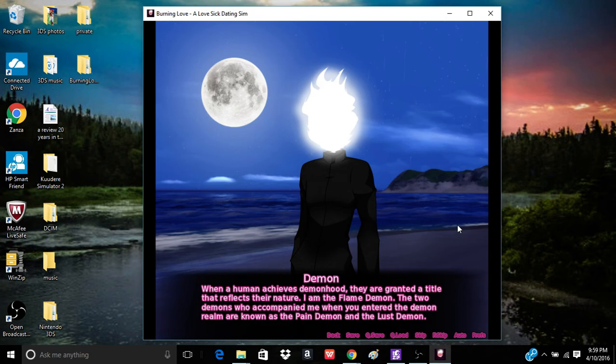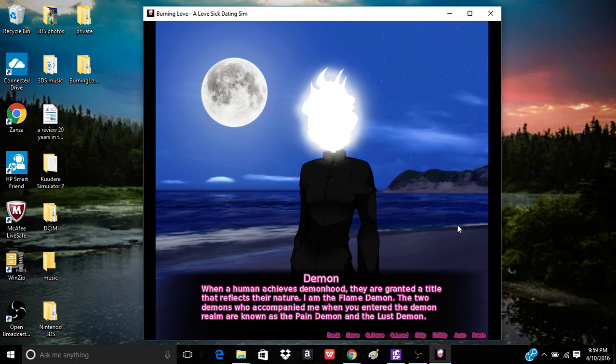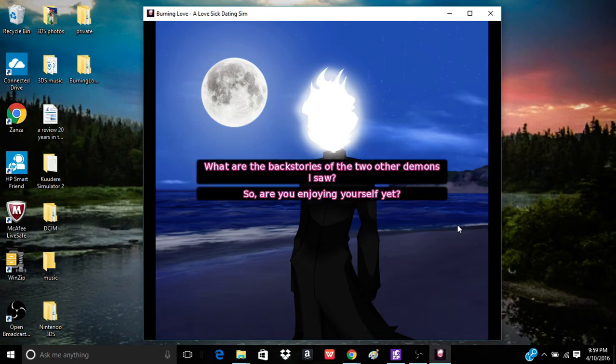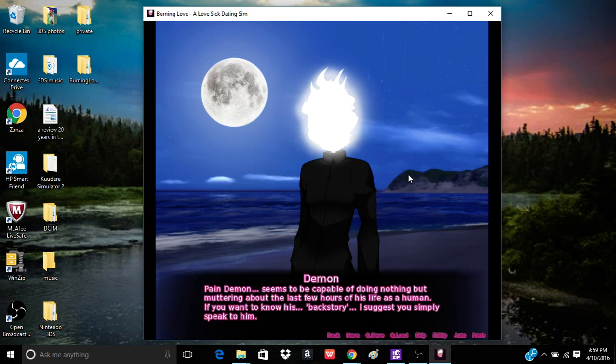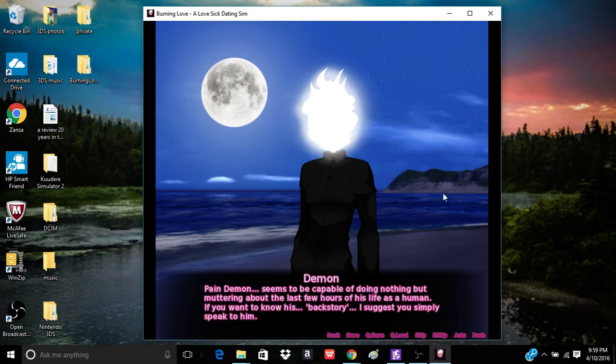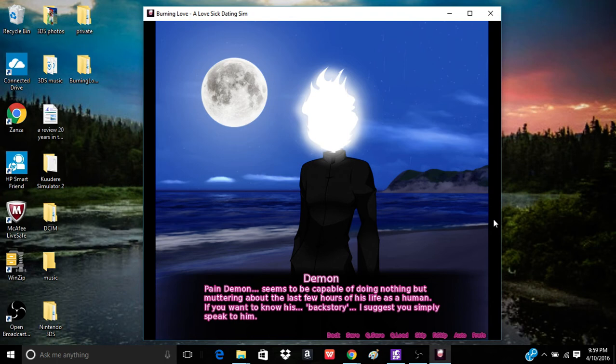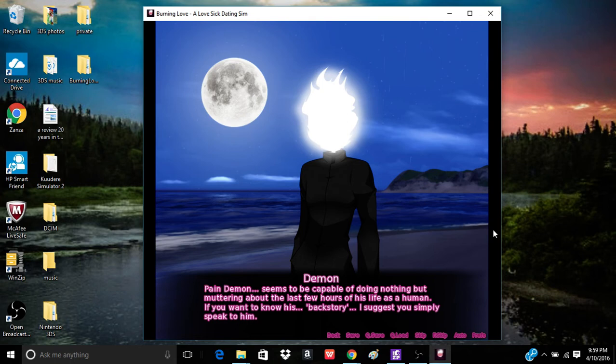Who are the other two demons I saw you with? What are the backstories of the other two demons? So, are you enjoying yourself yet? Are you asking for their names? A demon's name is a closely guarded secret. To know a demon's human birth name is to have power over that demon. I will not give you such power. When a human achieves demonhood, they are granted a title that reflects their nature. I am the flame demon. The two demons who accompany me when you enter the demon realm are known as the pain demon and the lust demon.